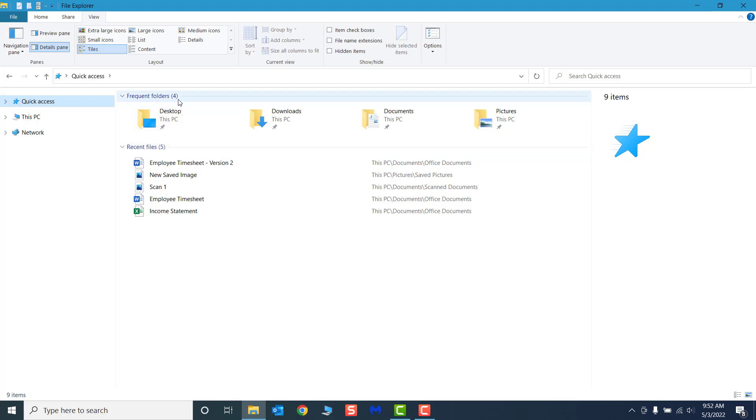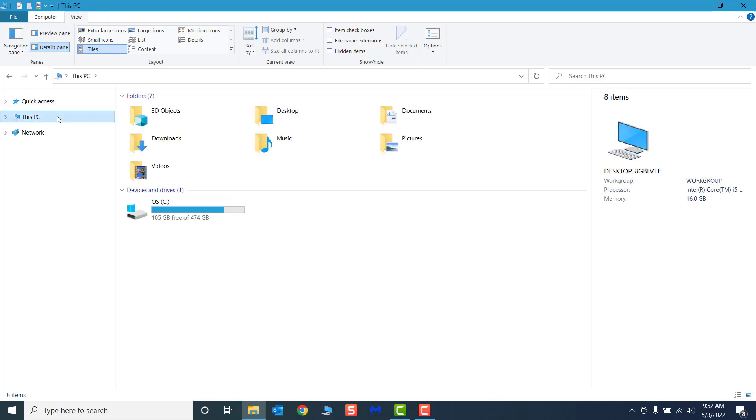This PC is the starting point of access for all folders, files, and drives on your computer. Files that appear in Quick Access are stored in This PC. Network is a shared folder that can be accessed by anyone on the network with valid authorizations or credentials.